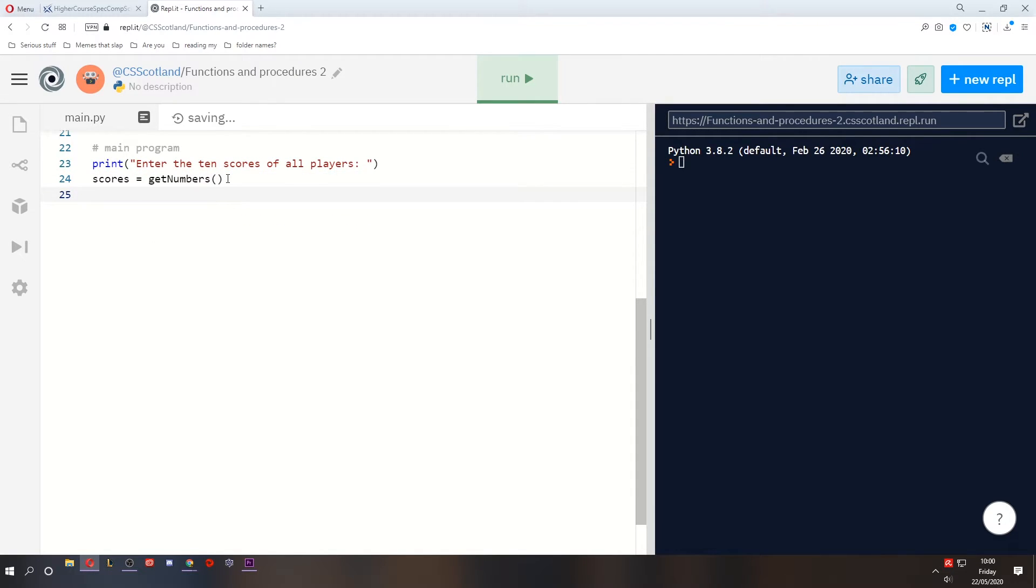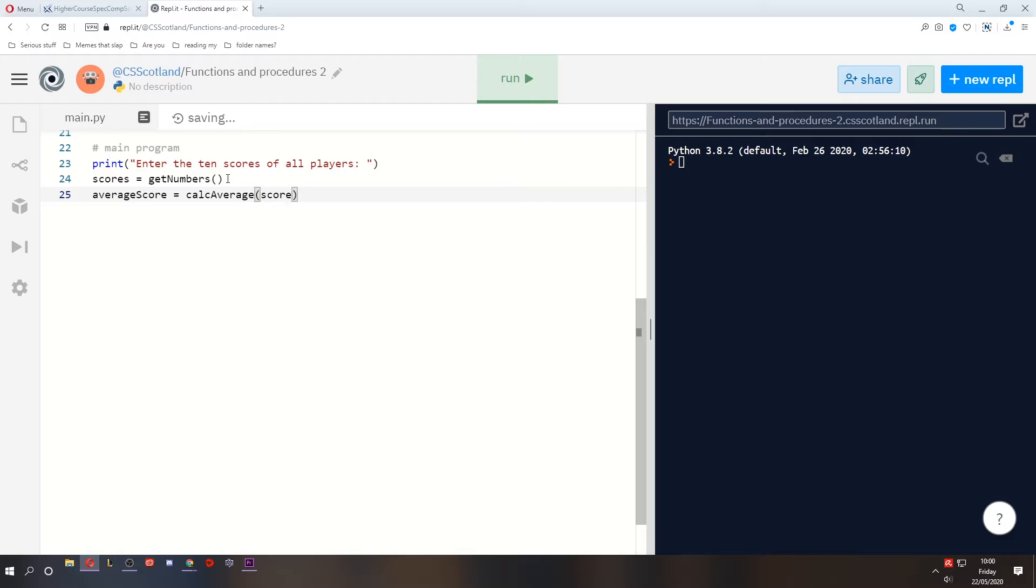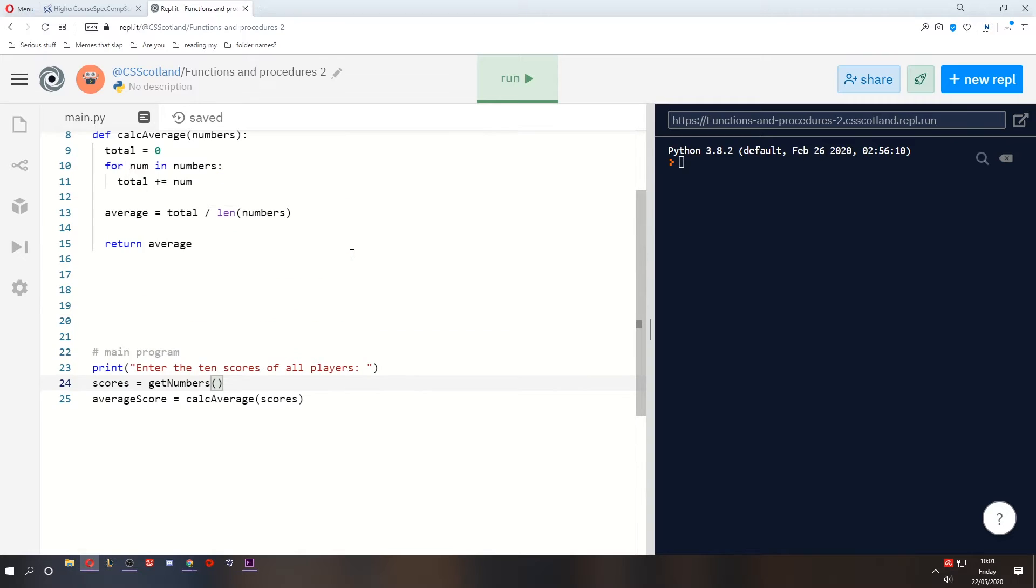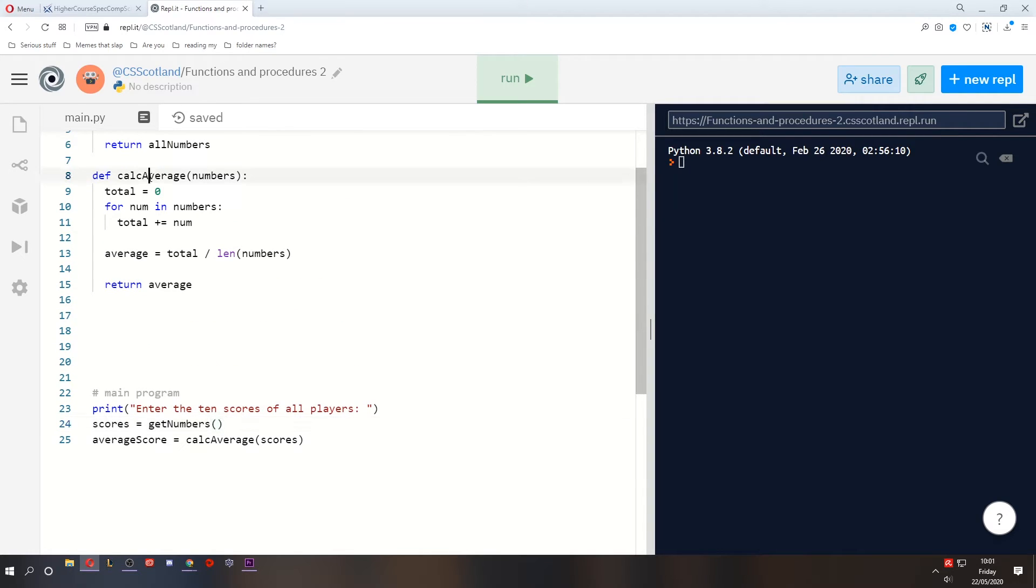Then what we can do is we can get the average score from the calcAverage function, which takes in an array of numbers. Now our array of numbers in the main program is called scores. So I'm passing in all the scores that we got from the getNumbers function.